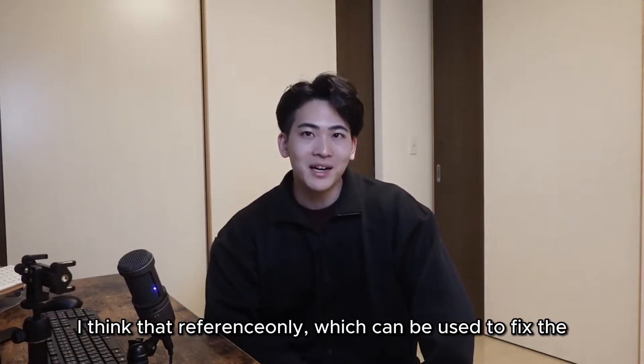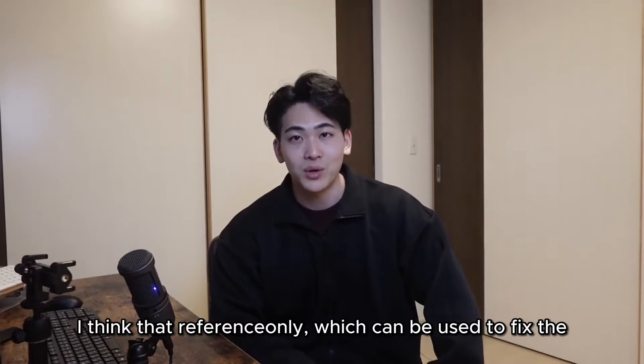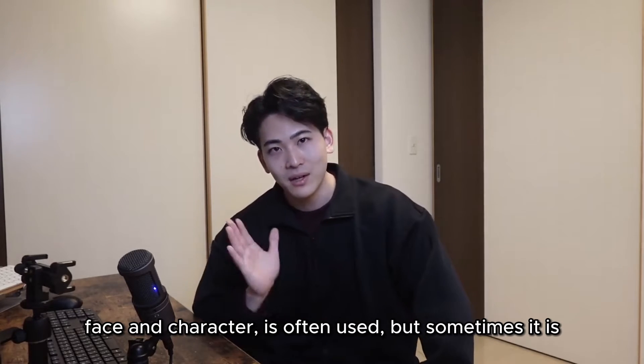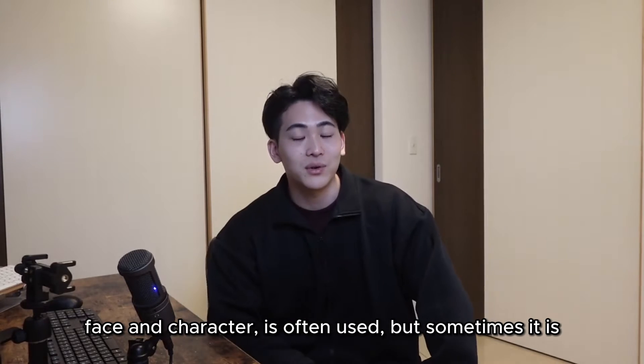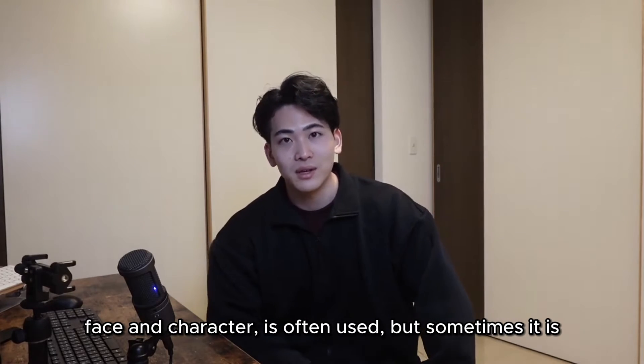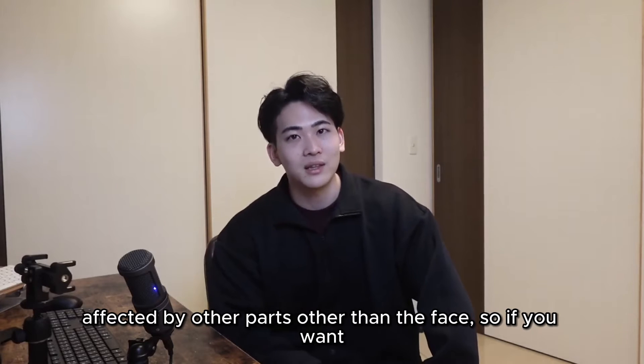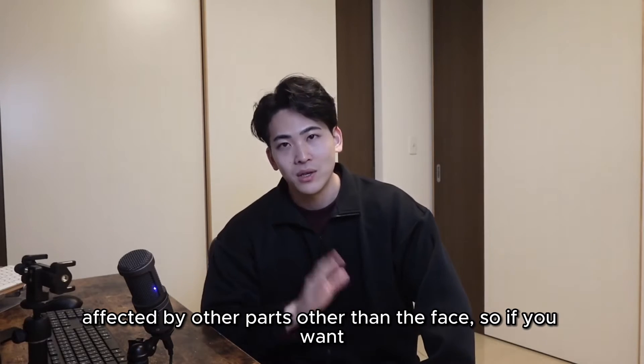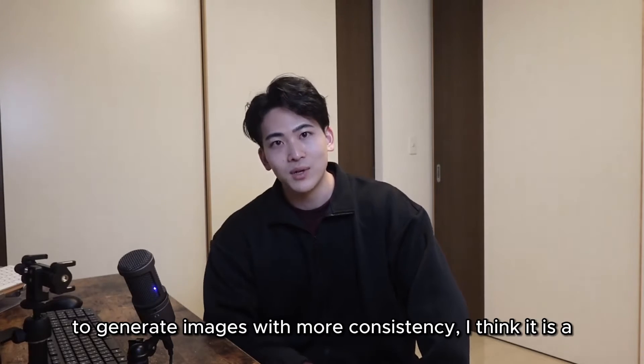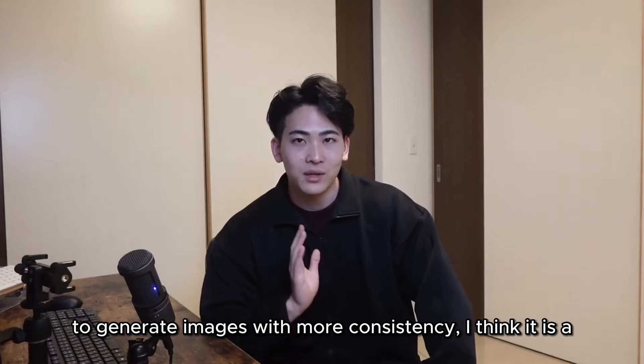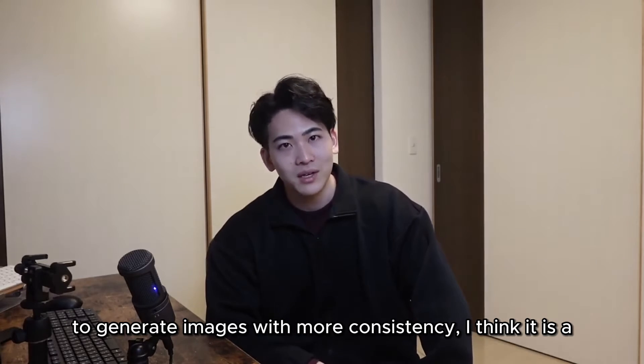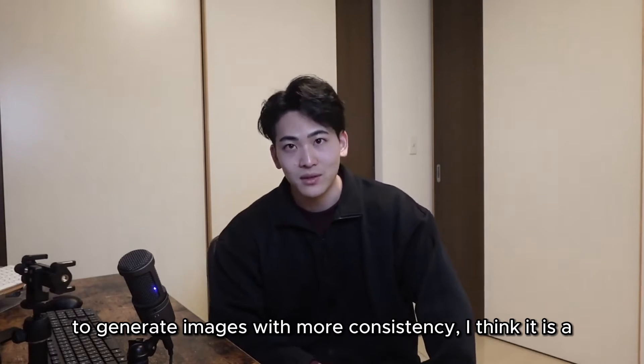I think that reference only, which can be used to fix the face and character, is often used, but sometimes it is affected by other parts other than the face. So if you want to generate images with more consistency, I think it is a tool to use.